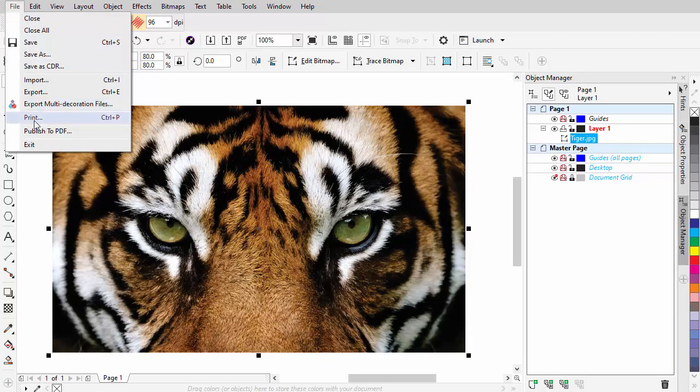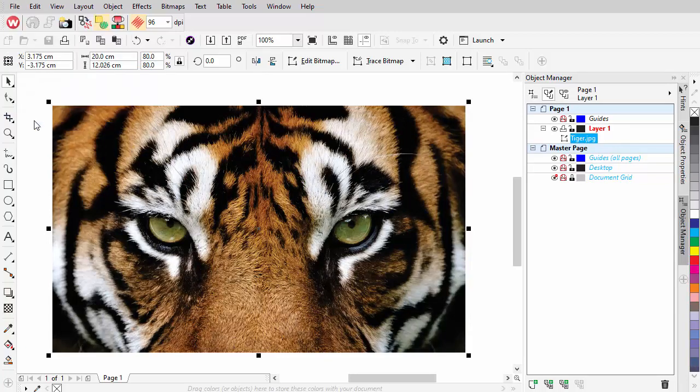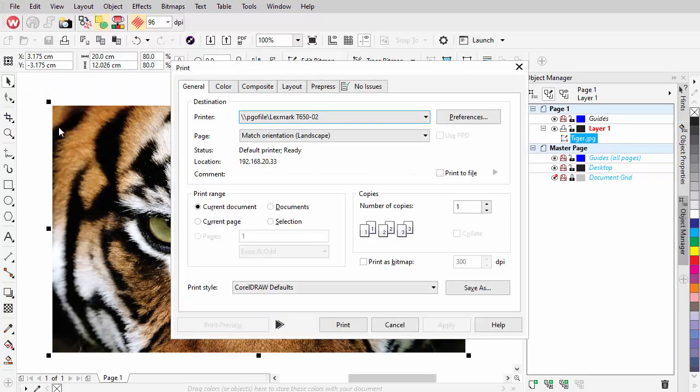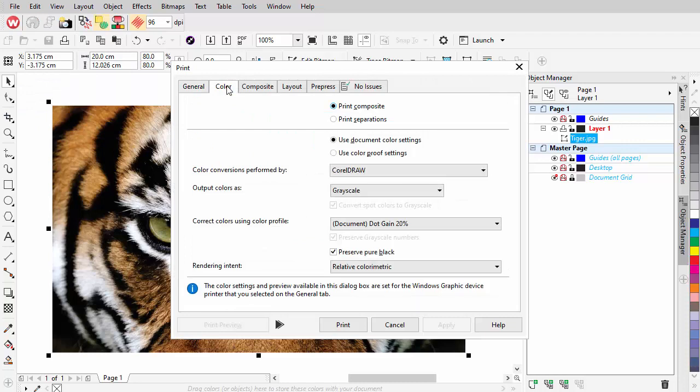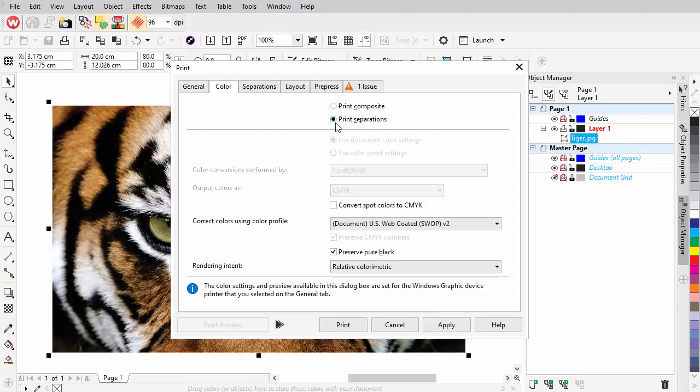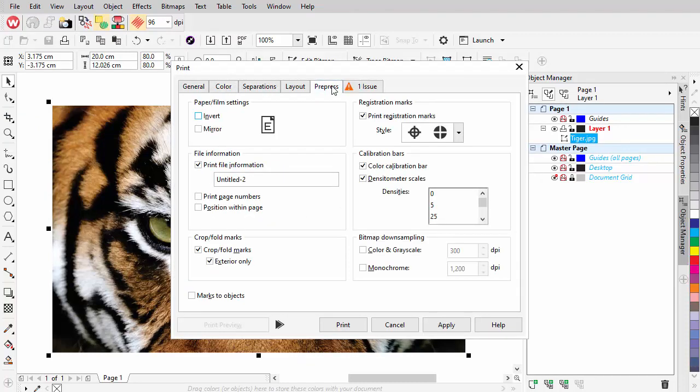Go to File Print and in the Color tab tick Print Separations. In the Pre-Press tab, untick all the checkboxes.